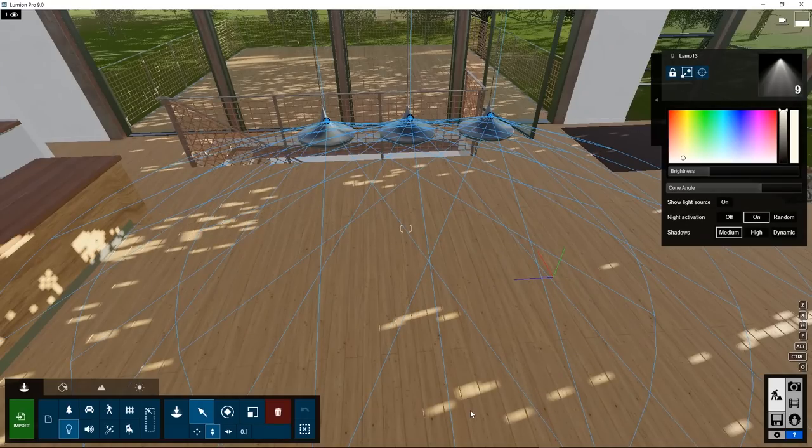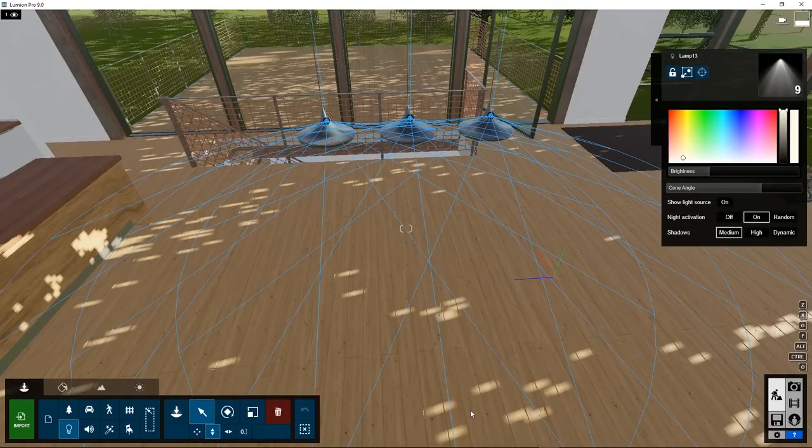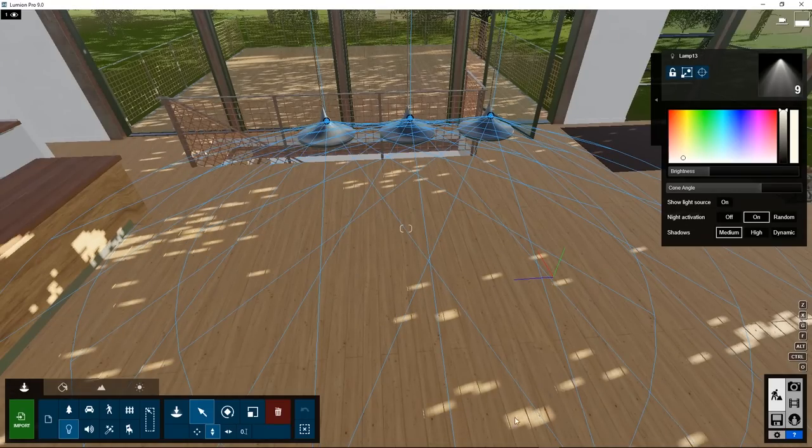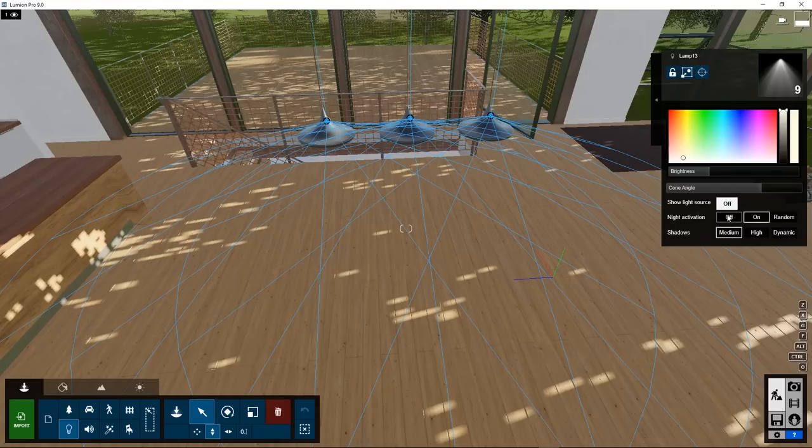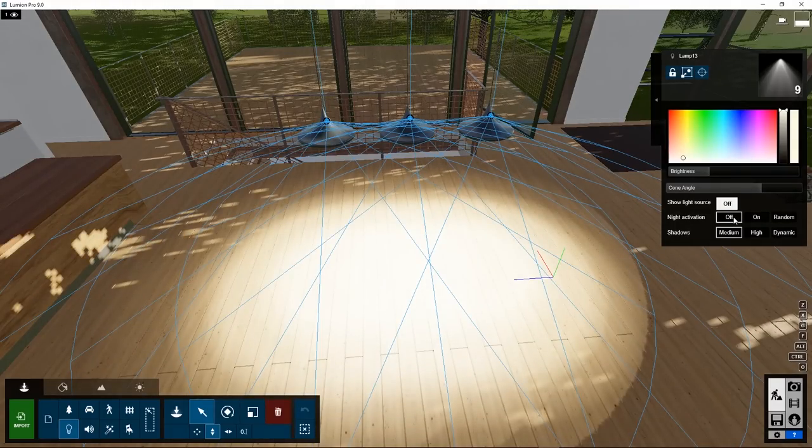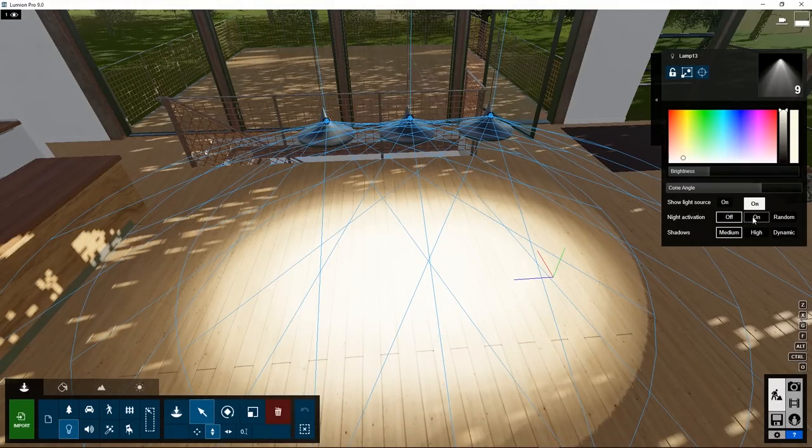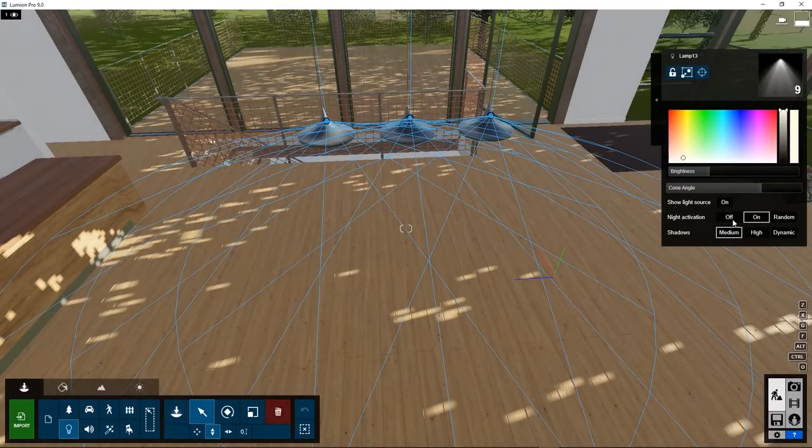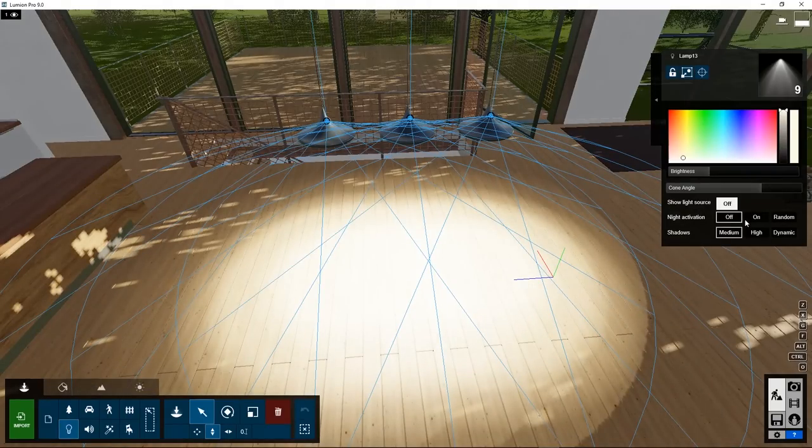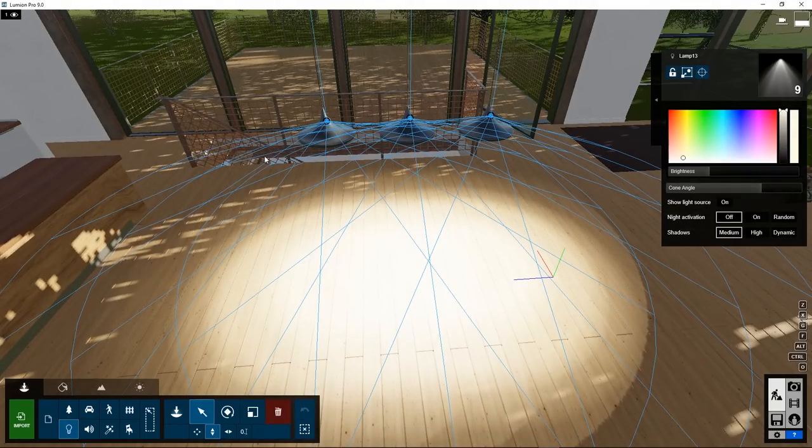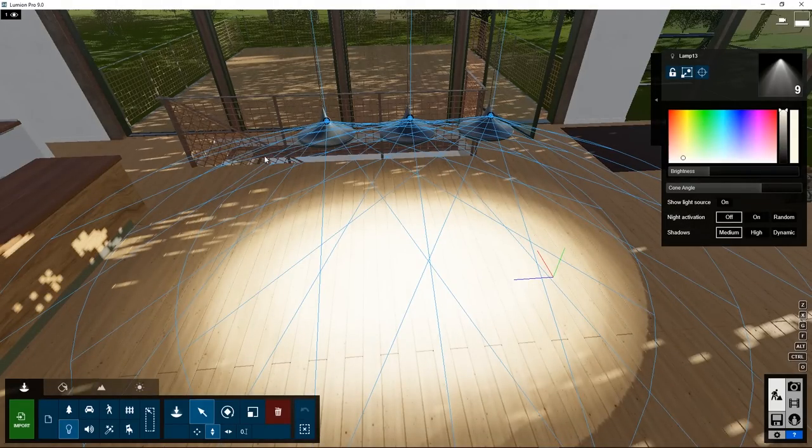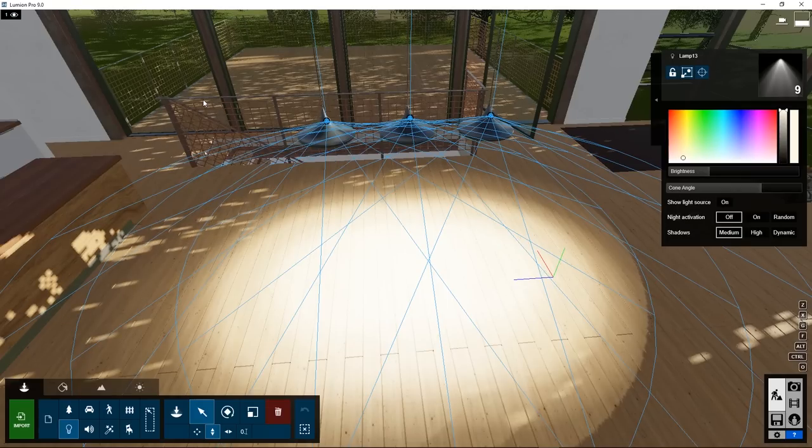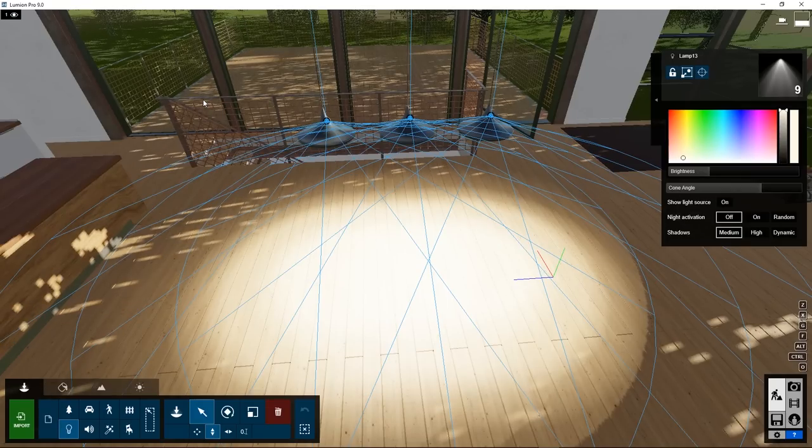In general, it is good practice to place your lights on a different layer, so you can easily switch them on and off. In this case, we can switch them on and off in the Property box as well, using Night Activation. But if you would like to experiment with different lights, you can create a new layer for each different type of light. How do we move them to a different layer?